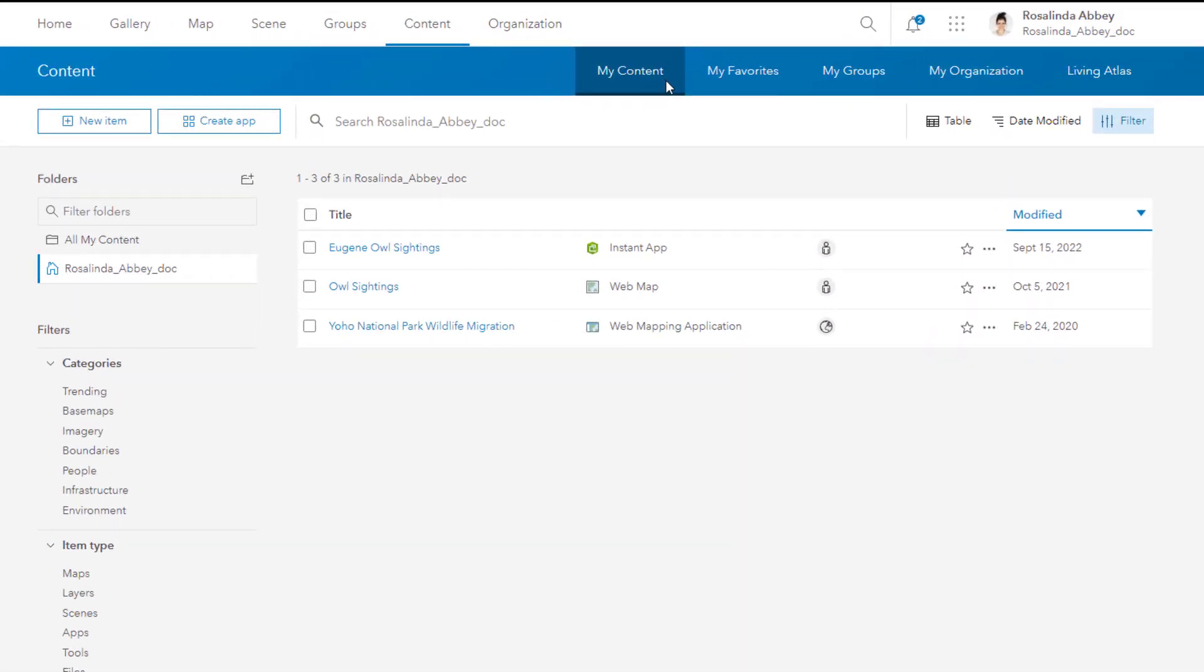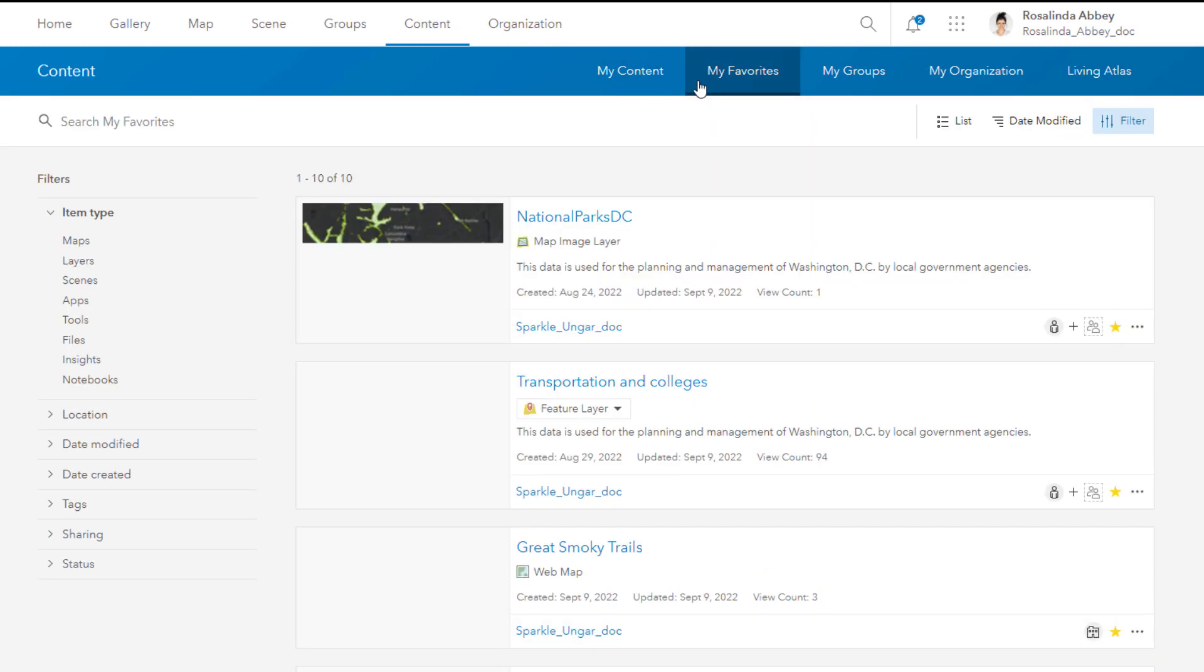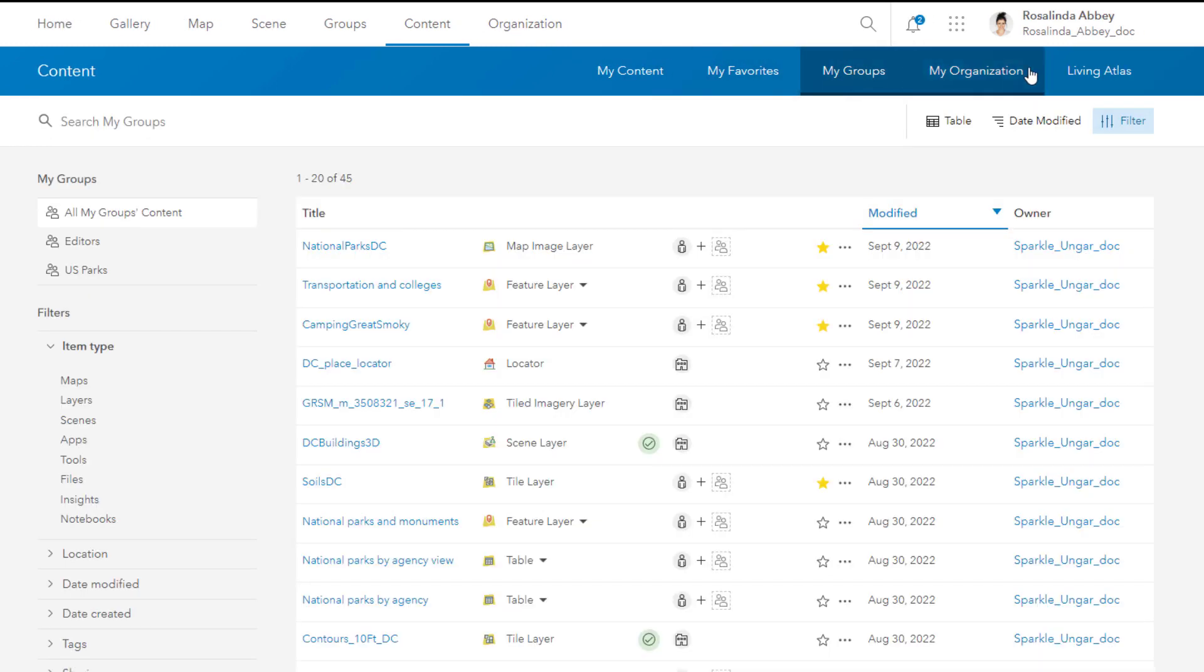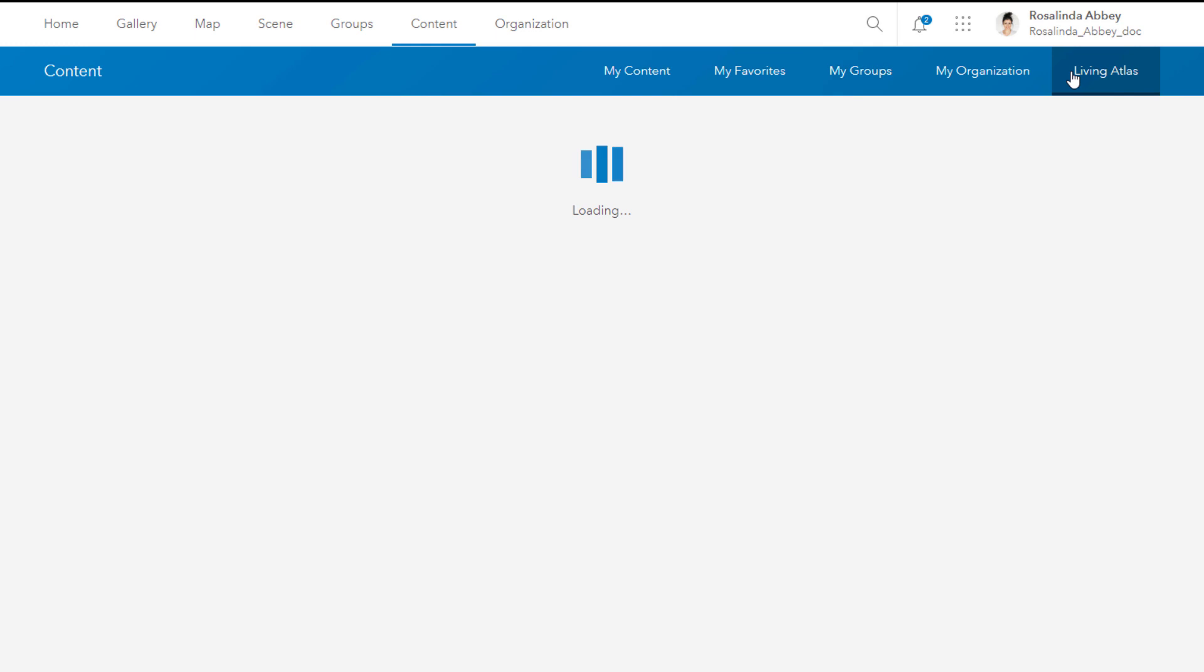From the content page in ArcGIS Online, you can search for and access your own layers and layers that are shared with you.